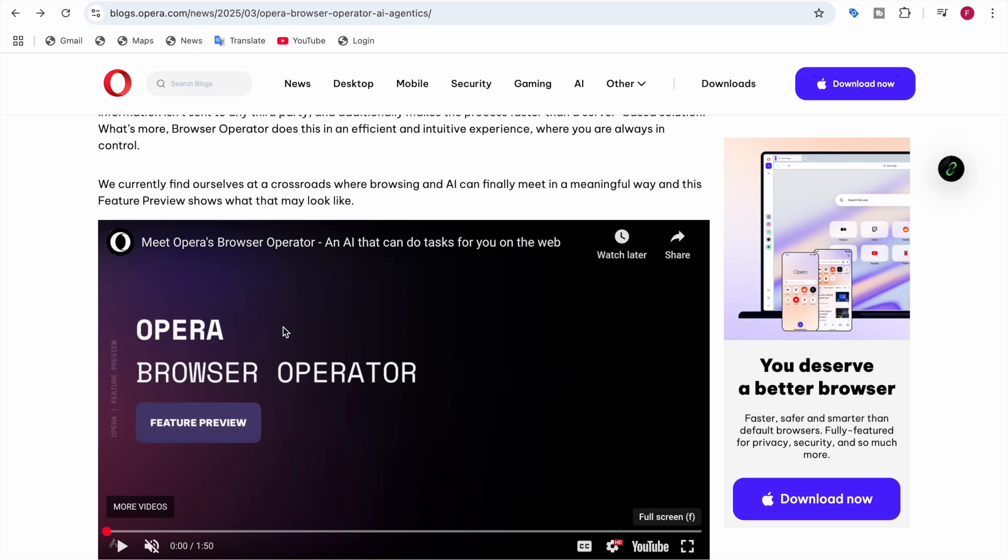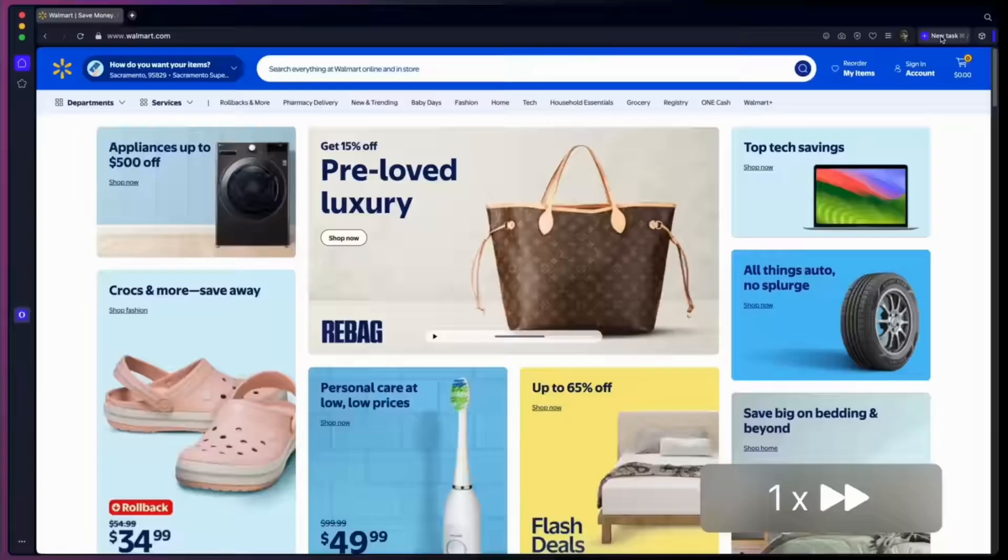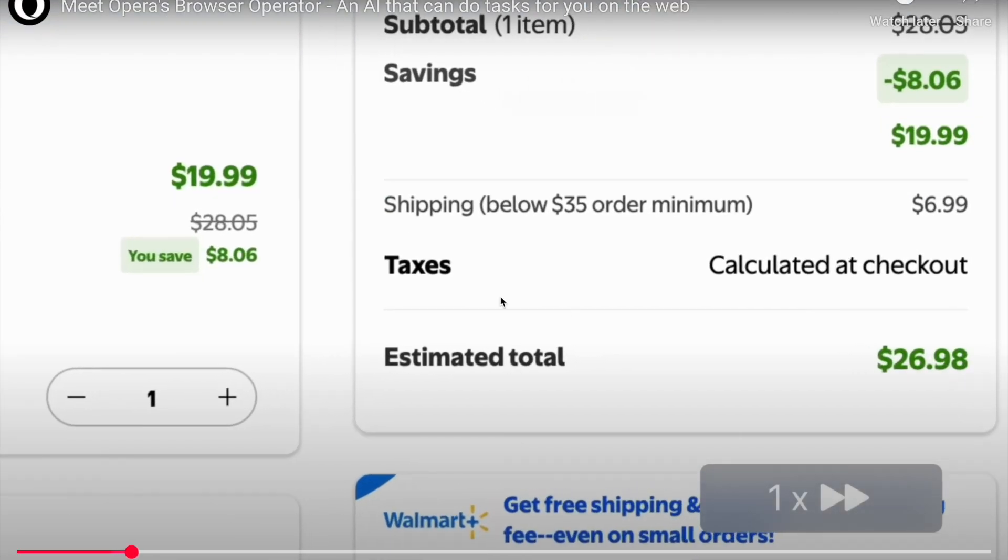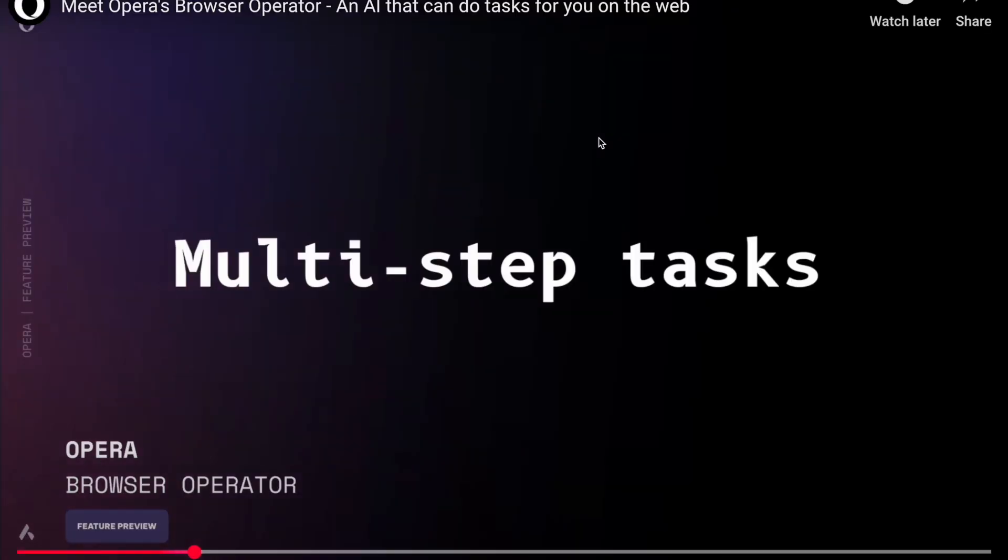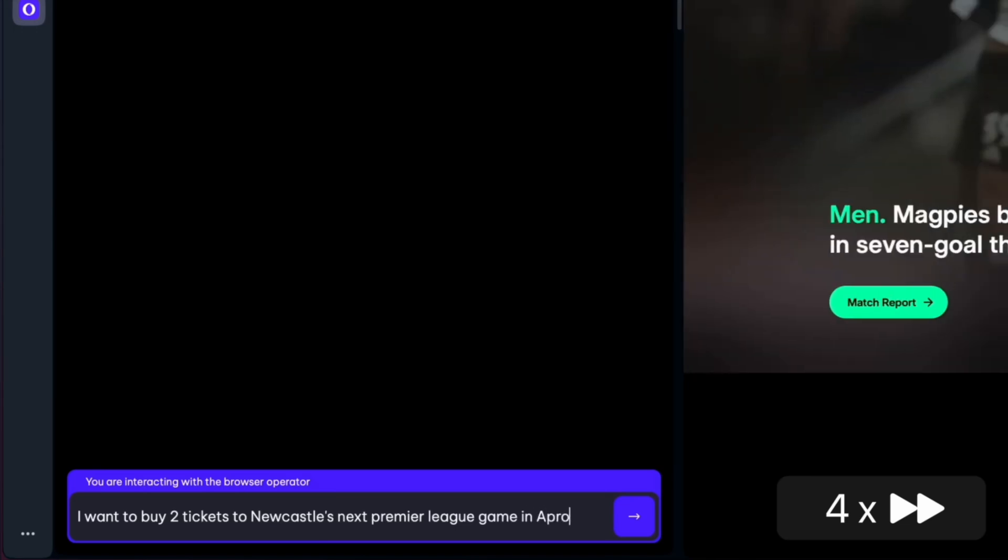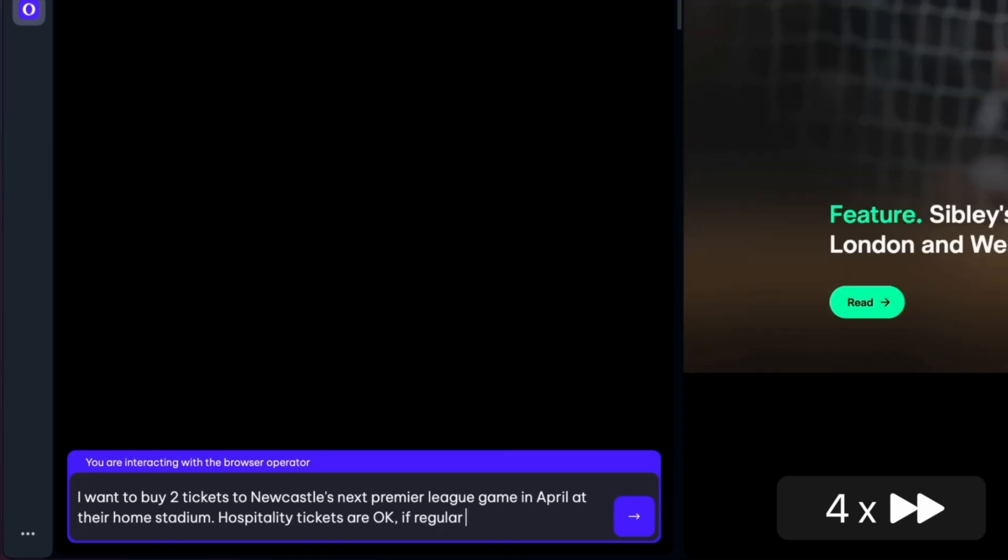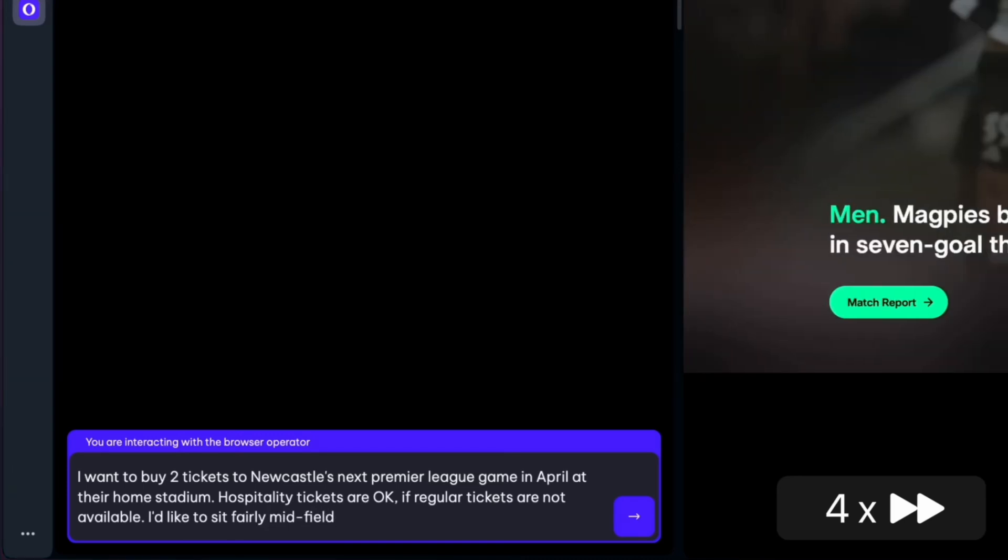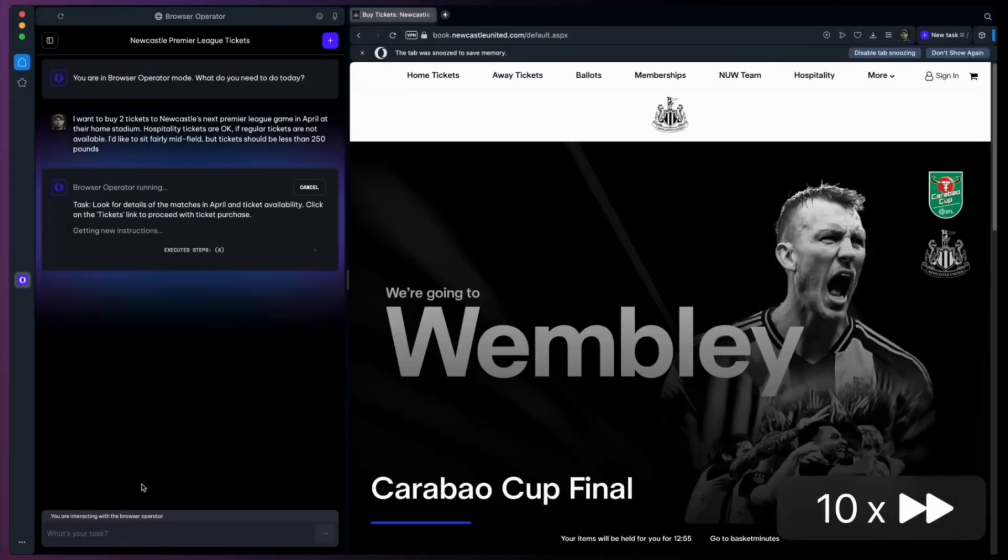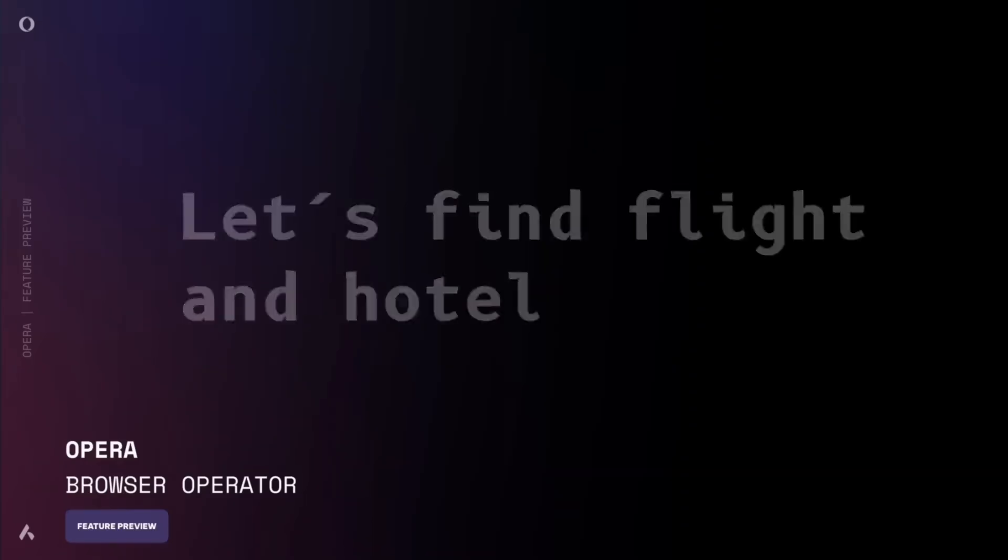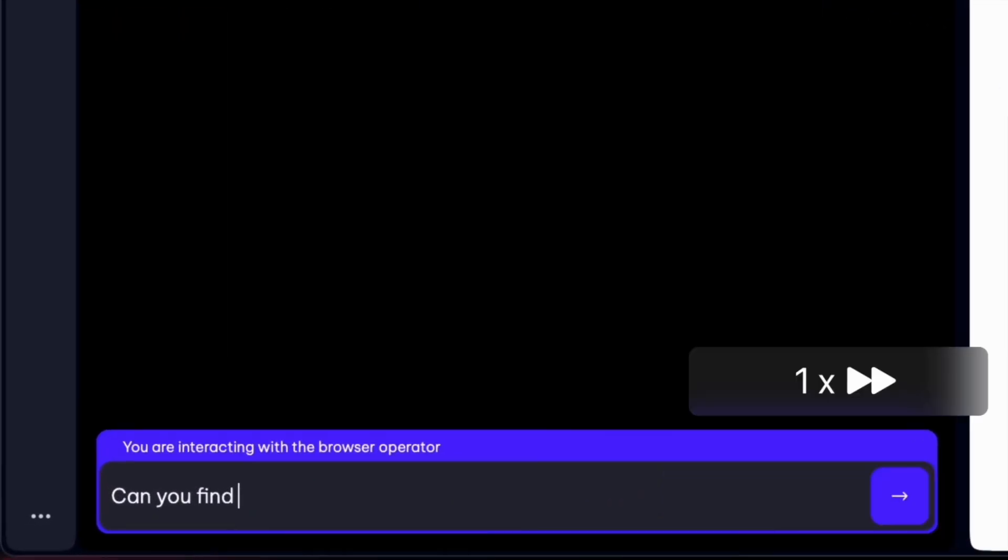You can write a prompt like 'find socks for size 10,' and it will get started. It opens Walmart, finds these types of items, and you can check out yourself—they say the information would be private. There's also multi-step tasks. For example, 'buy two tickets to Newcastle's next Premier League in April at their home stadium, hospitality tickets are okay, but if regular tickets are not available,' and they specify seating preferences like nearly midfield. It will find ticket information and automate the search.